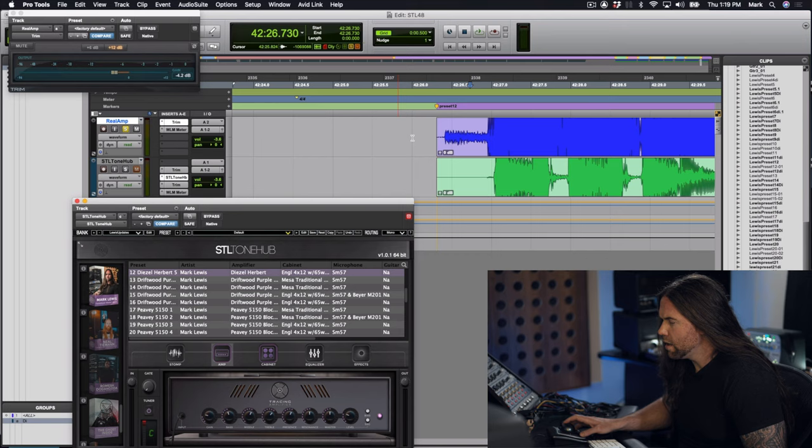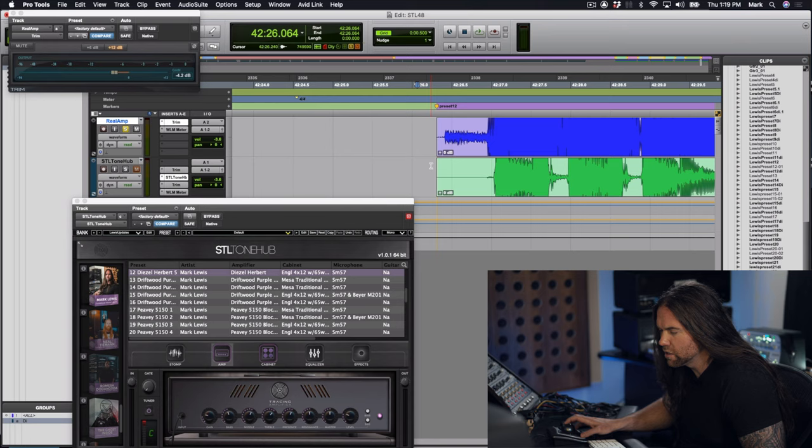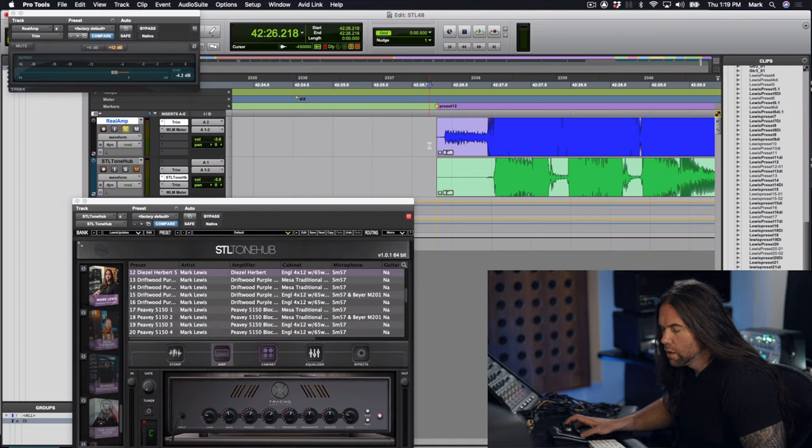All right, this preset I want to show you is a little bit more of a classic crunch sound, fairly medium gain. It's my Diezel Herbert through an Engl 4x12 with 65 watt Creambacks, Neve 1073, SM57. This one's a little bit more for mid-gain classic crunch purposes. I'll just kind of show you how well this plugin does all sorts of gain. Here you go.